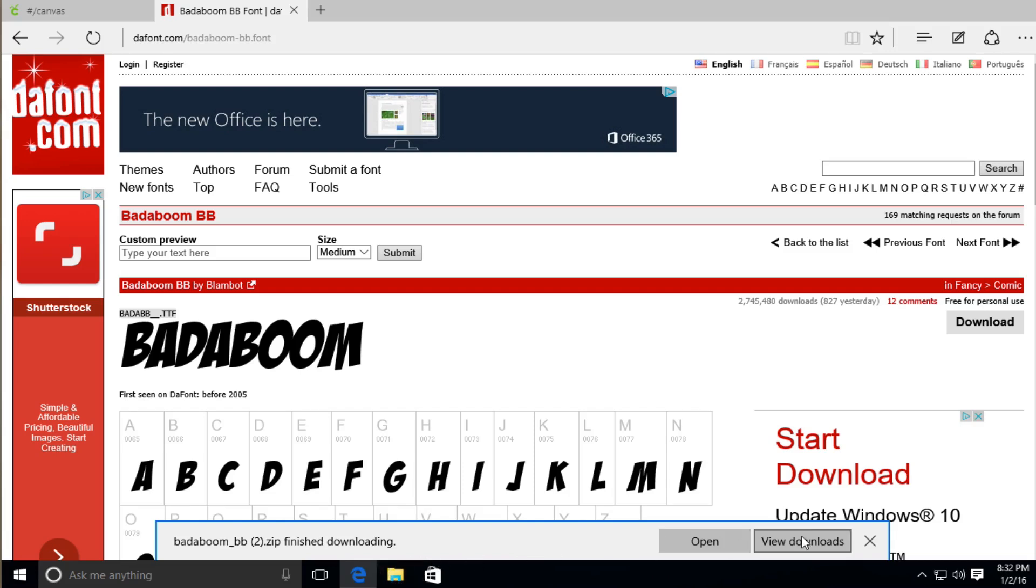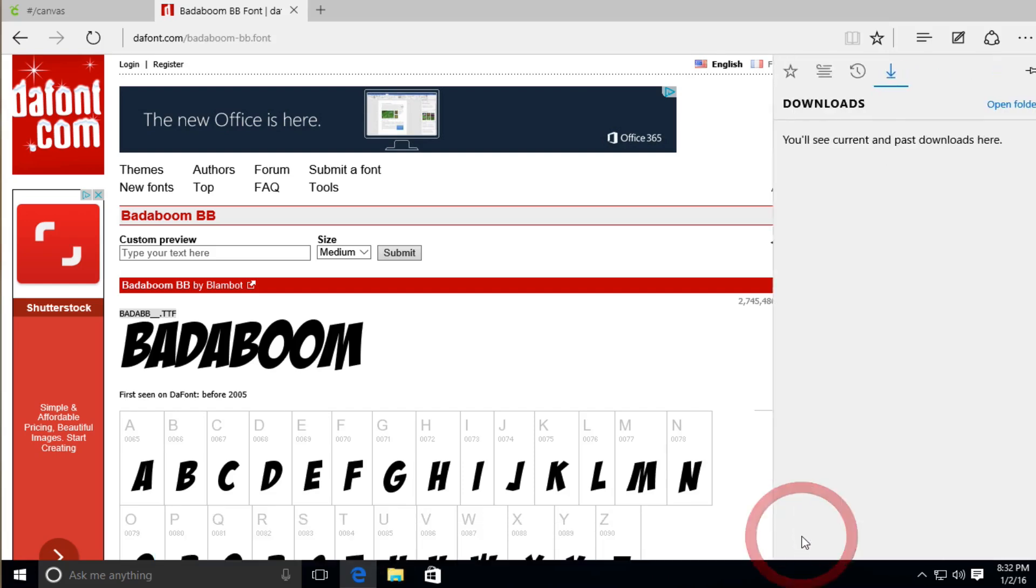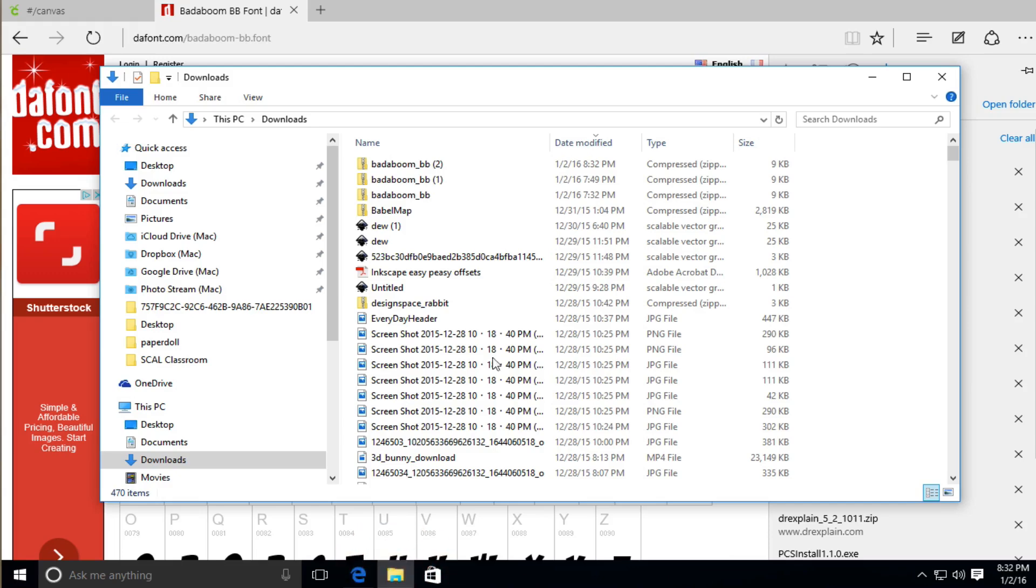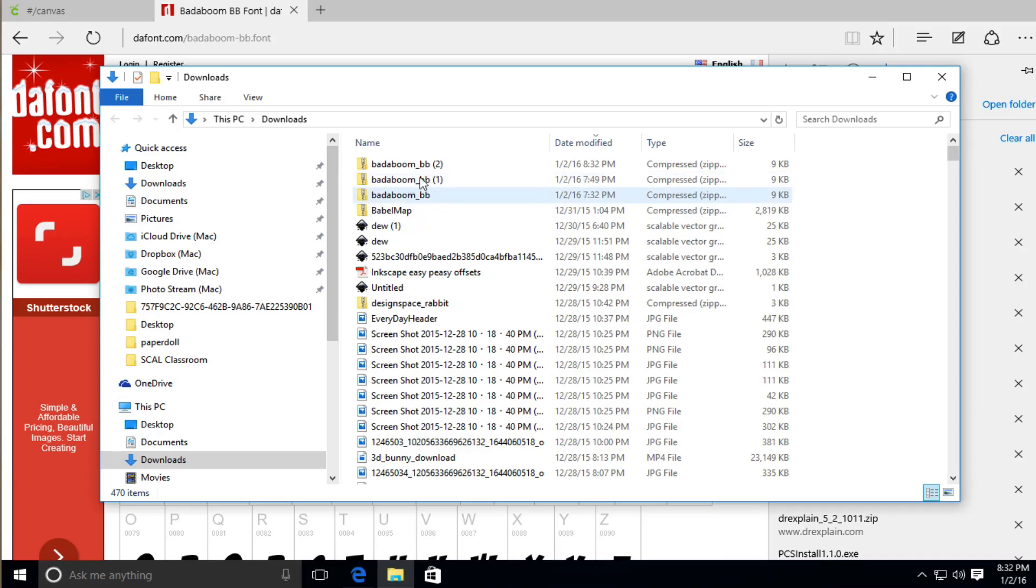And I'm going to go ahead and view my download folder. And I'm going to go ahead and click Open Folder. Now, you may have to navigate to the folder that you currently use. But for me, it went to my download folder. And as you can see, I've already downloaded this several times. So I'm just going to utilize this one right here.